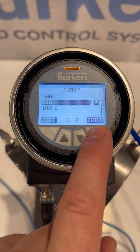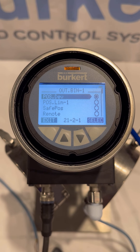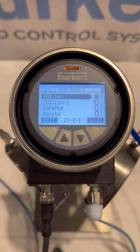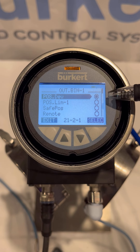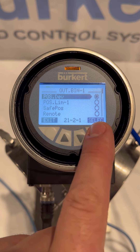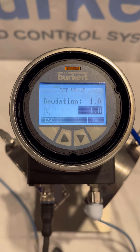The binary output can be tied to different events that occur in your process. Since we want the binary output to be sent whenever there's a position deviation, we highlight position deviation and then press select.